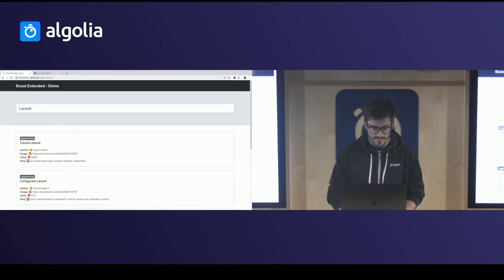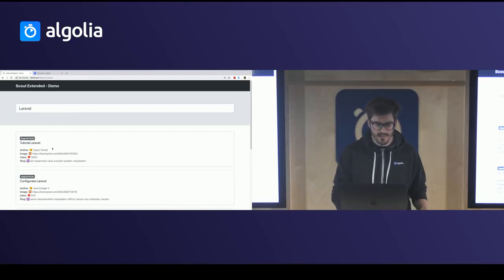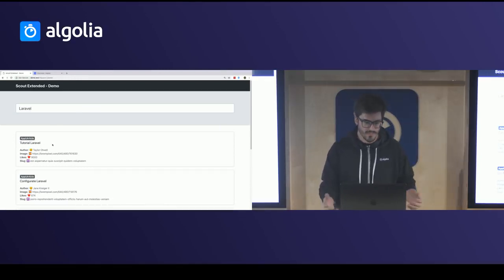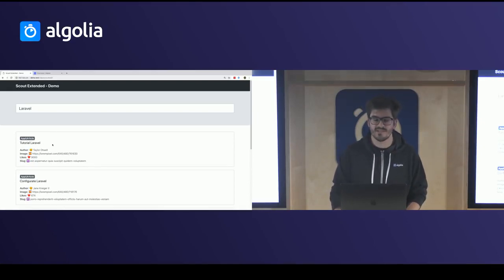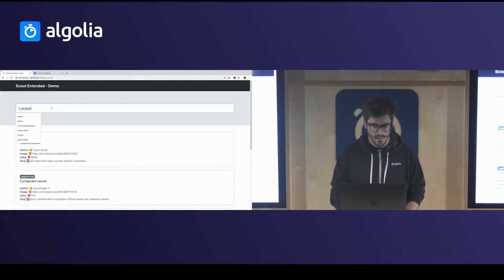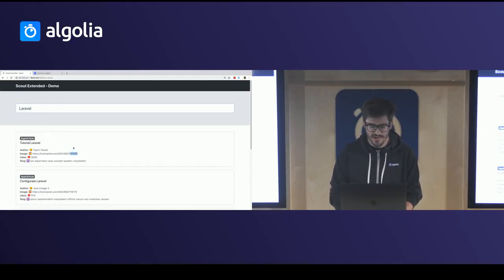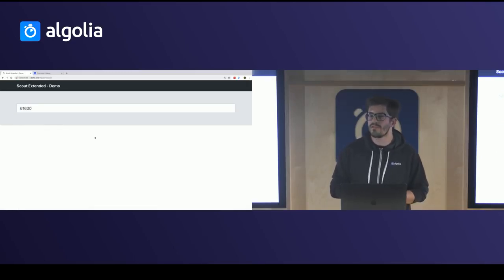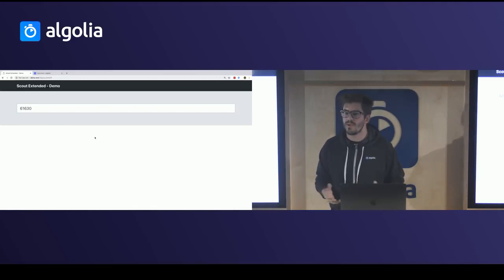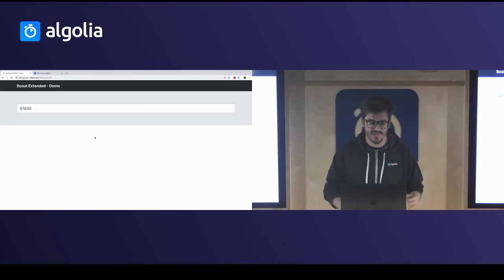If I type 'Laravel', the Taylor Otwell article is now in first place — Scout Extended detected that this article is really relevant when people search for Laravel. And finally, if I search for something from the image URL, I no longer have search results, which means we have optimized the search experience.